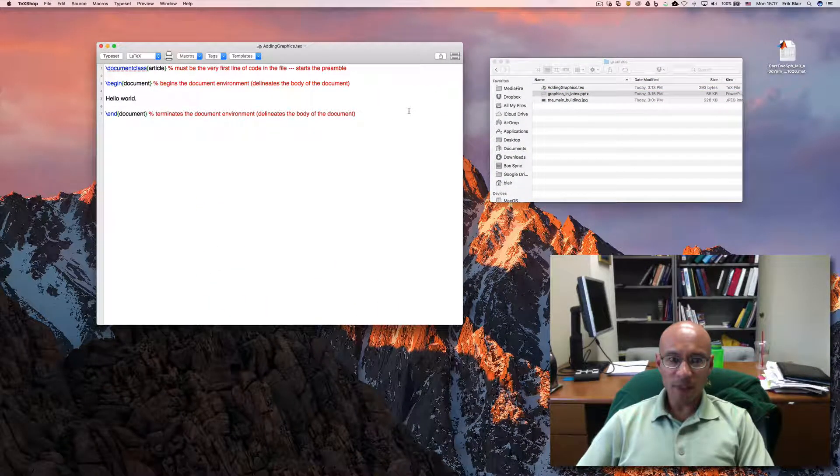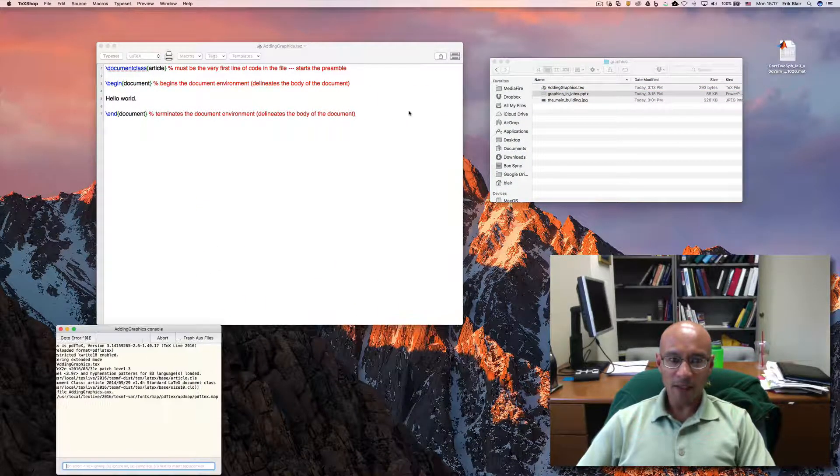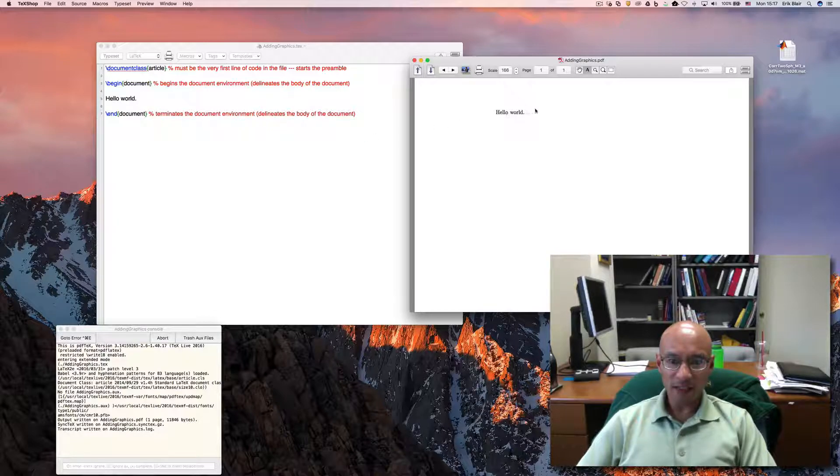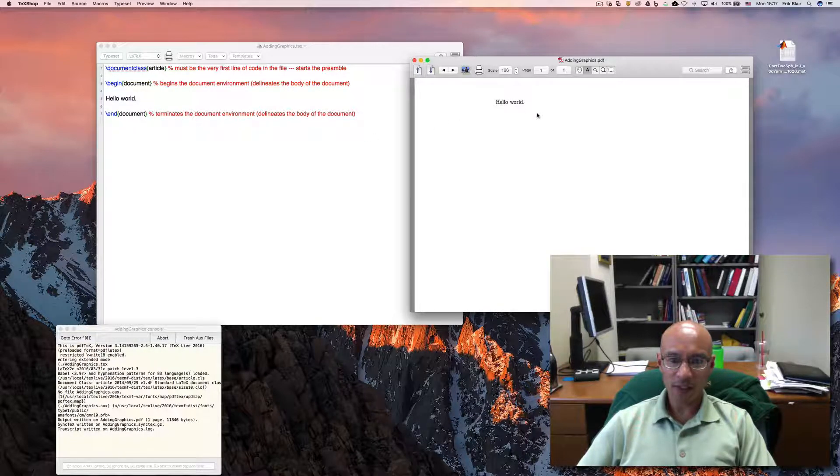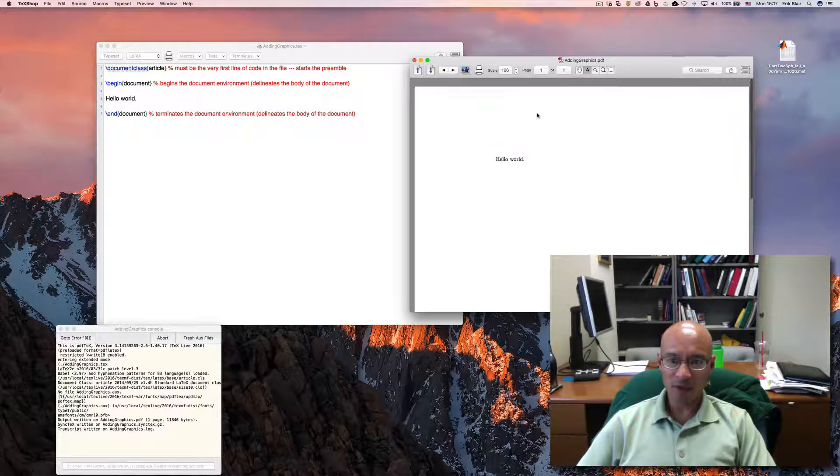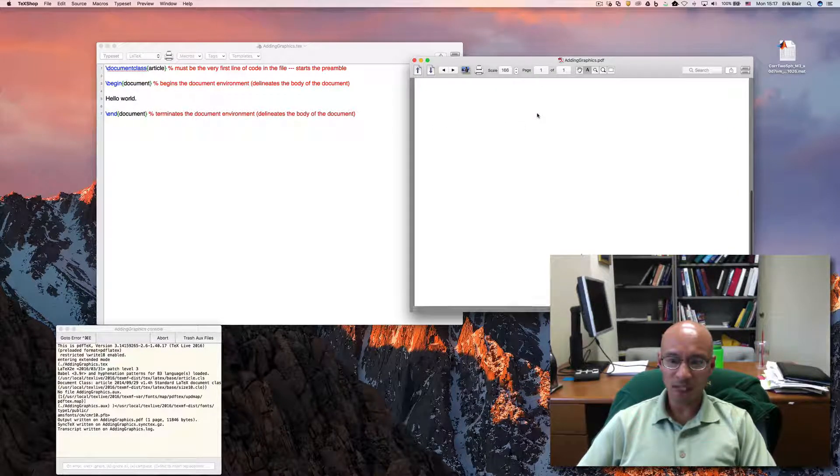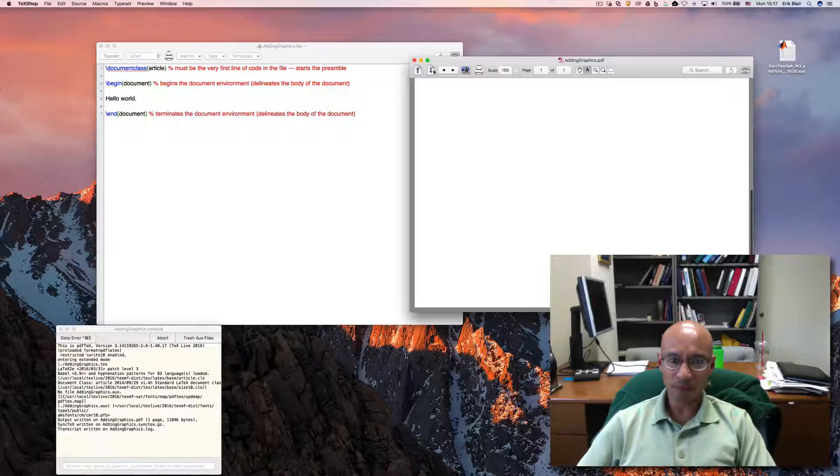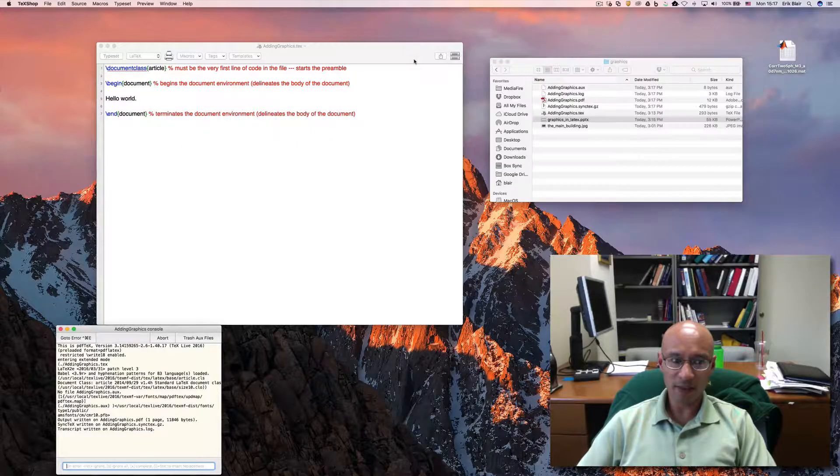So let's begin by compiling the document as it is. It's just the simple Hello World document file that we had from before. I'll close this.